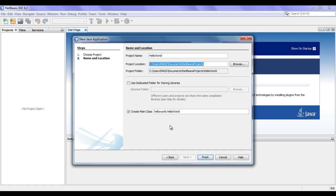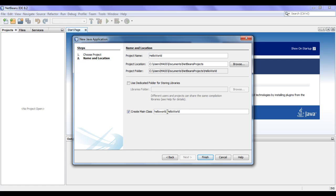What NetBeans actually does is it creates one Hello World folder, or a Hello World package, inside the SRC folder. Inside this Hello World folder, it creates a file called HelloWorld.java, and that HelloWorld.java file is going to have a class with the name Hello World, and that class is going to have the main function.